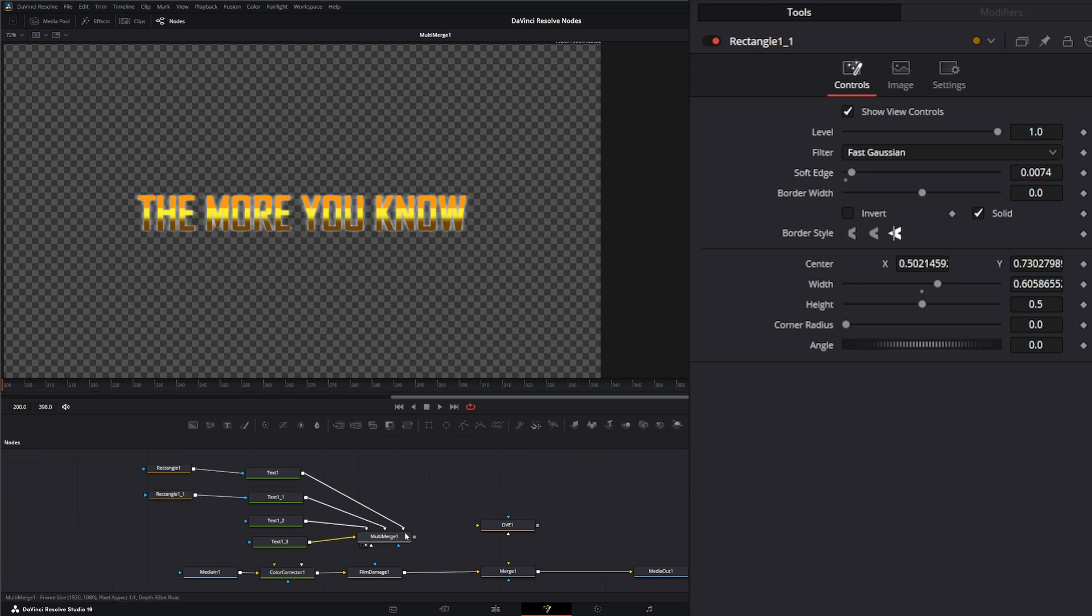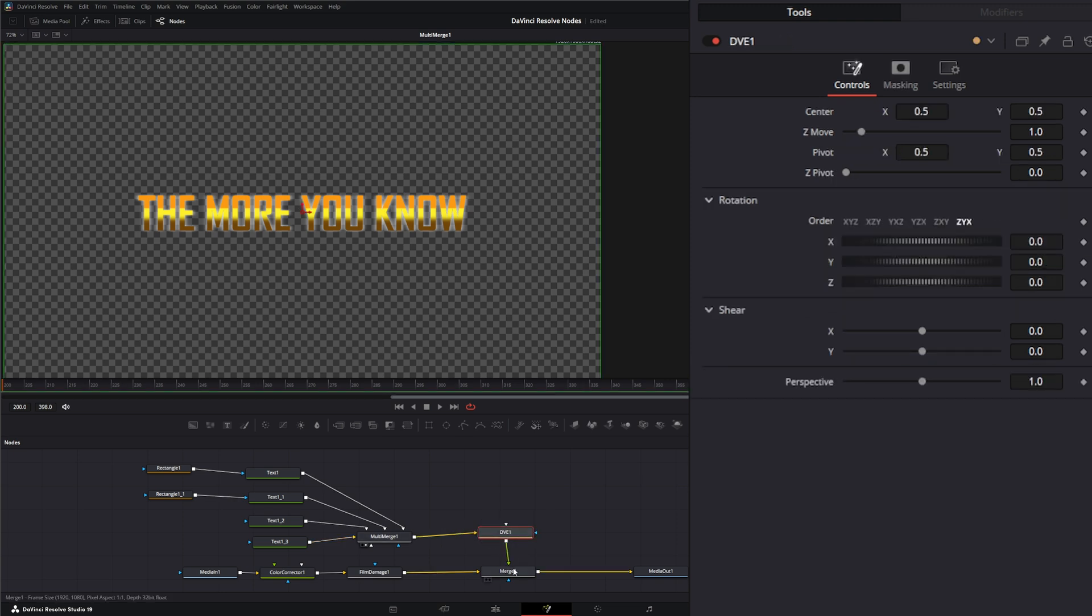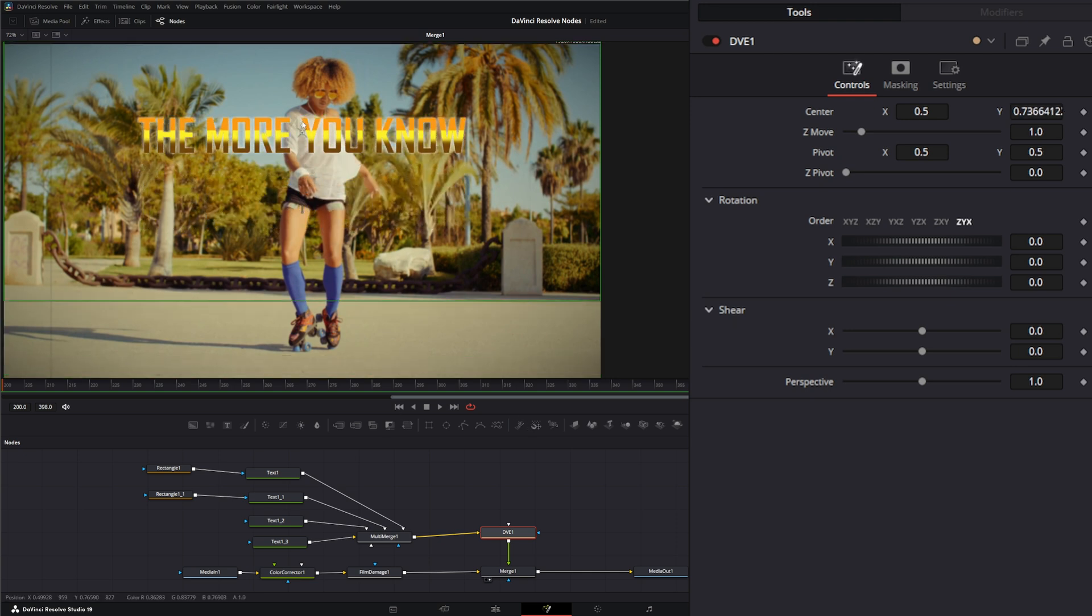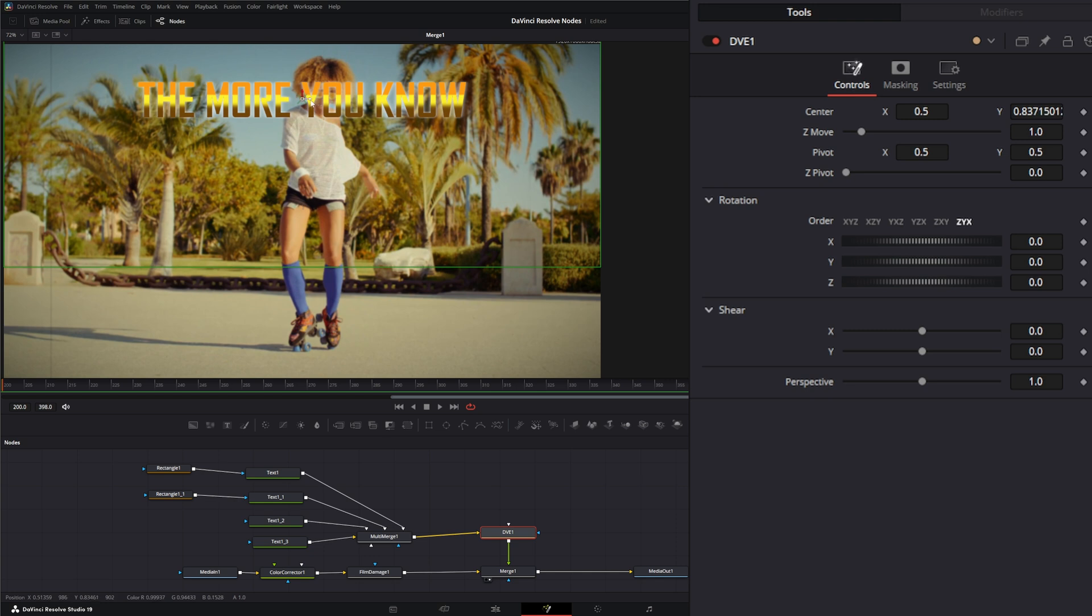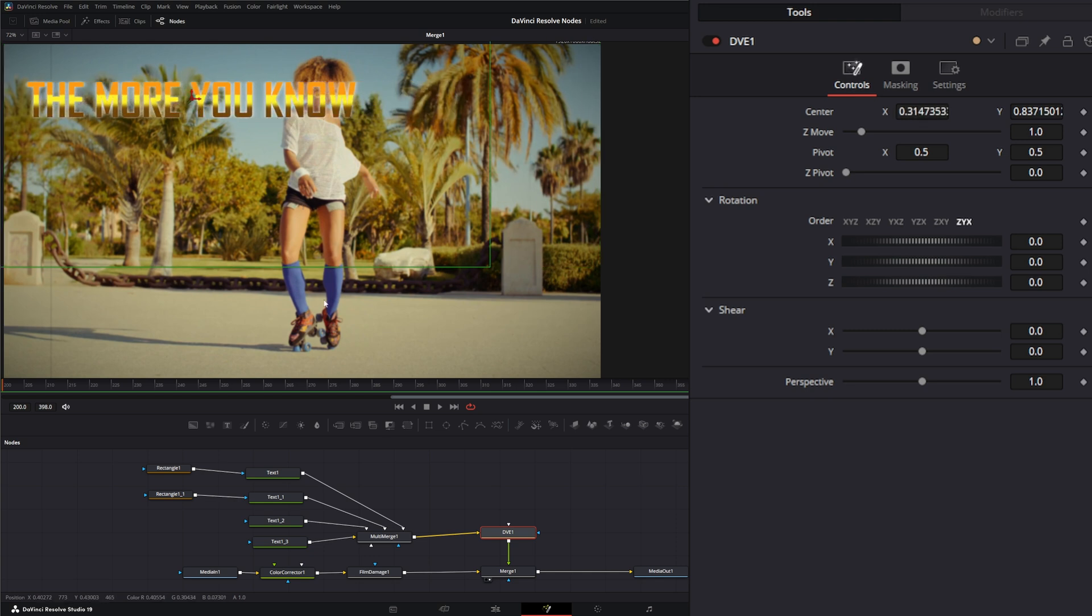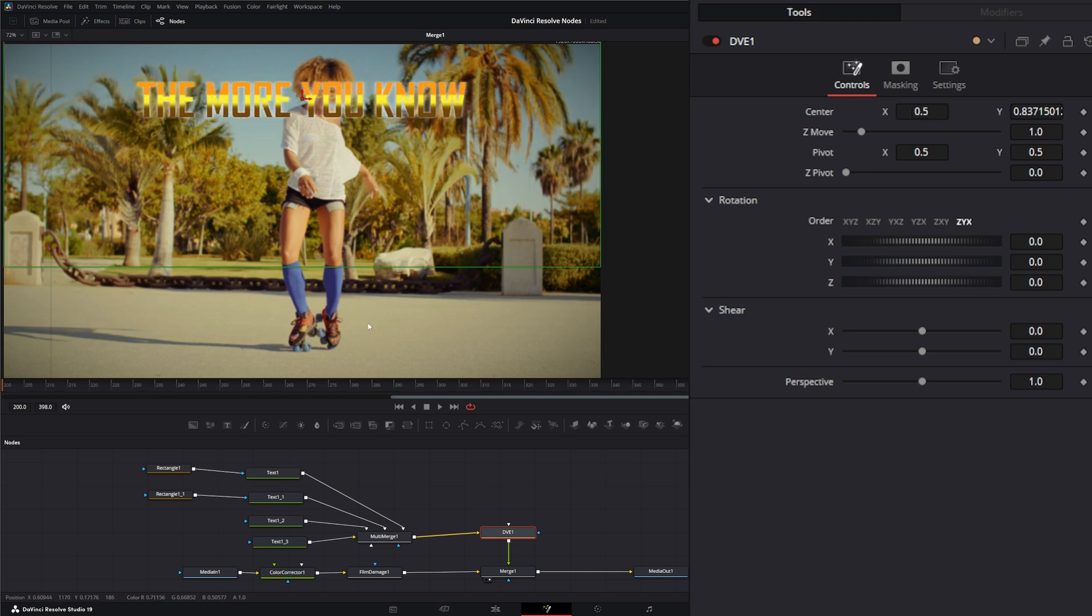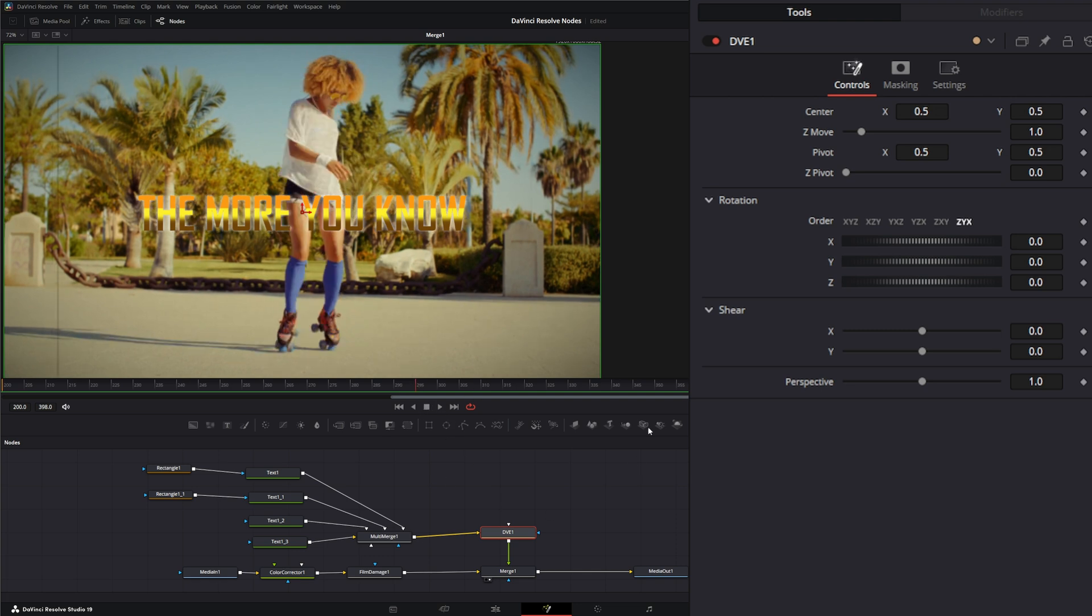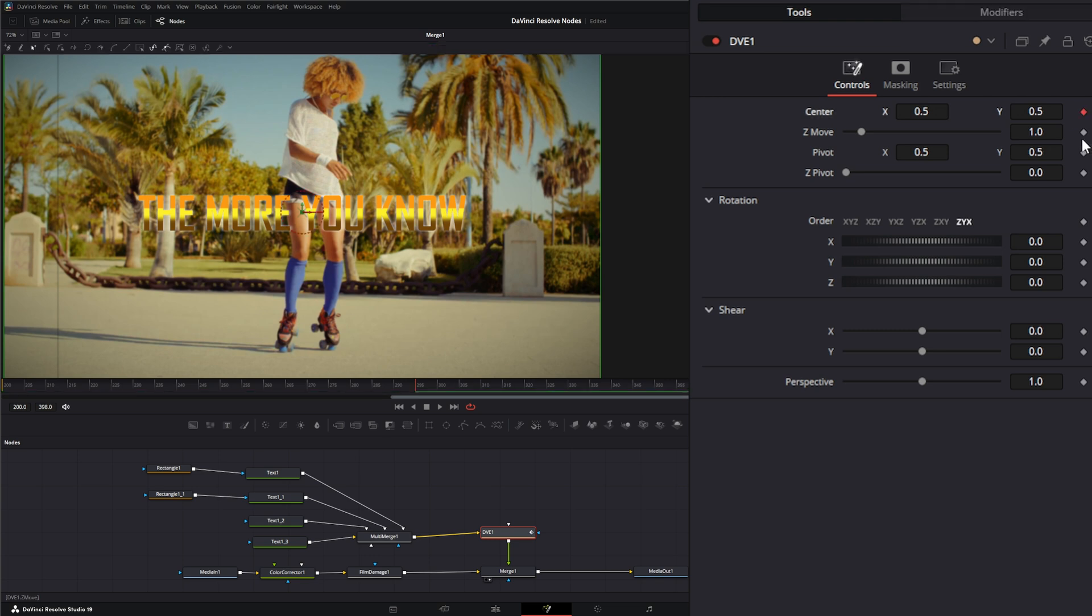We can plug this into our DVE, plug our DVE into our merge, and now we got some text going. What can we do? Let's go back to the beginning and let's move this over. Actually let's go ahead and make a keyframe in the middle here of our location. Let's do our Z move and our X, Y, and Z order, and let's do our perspective.